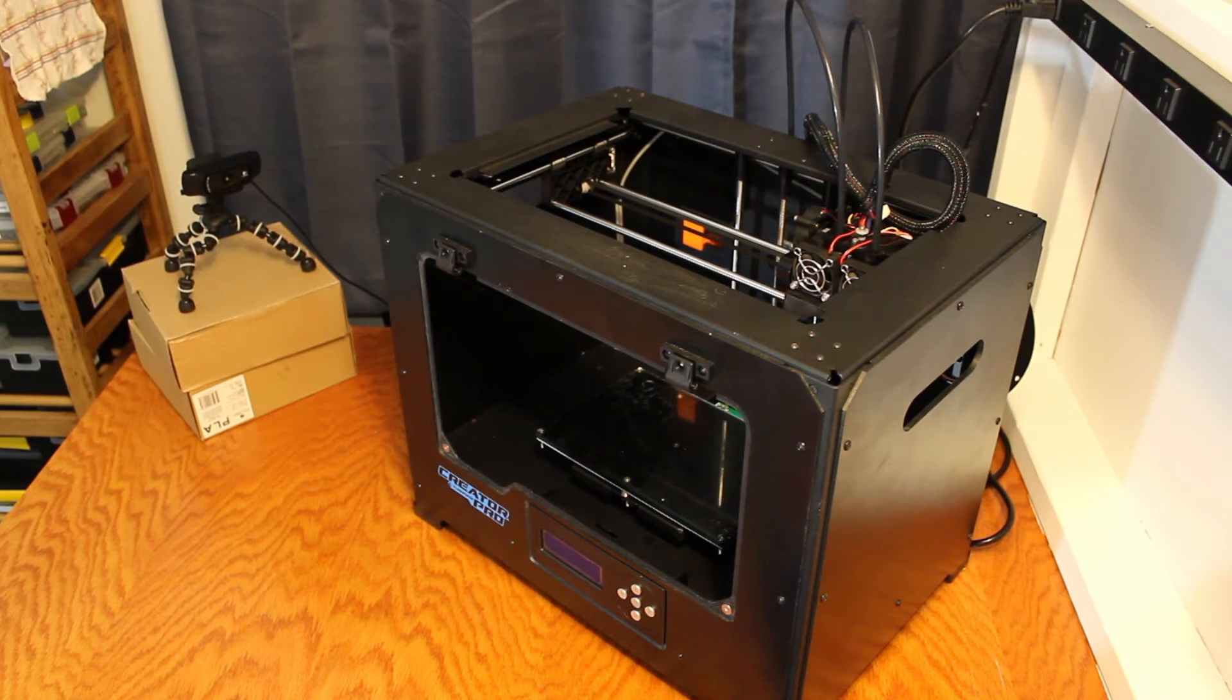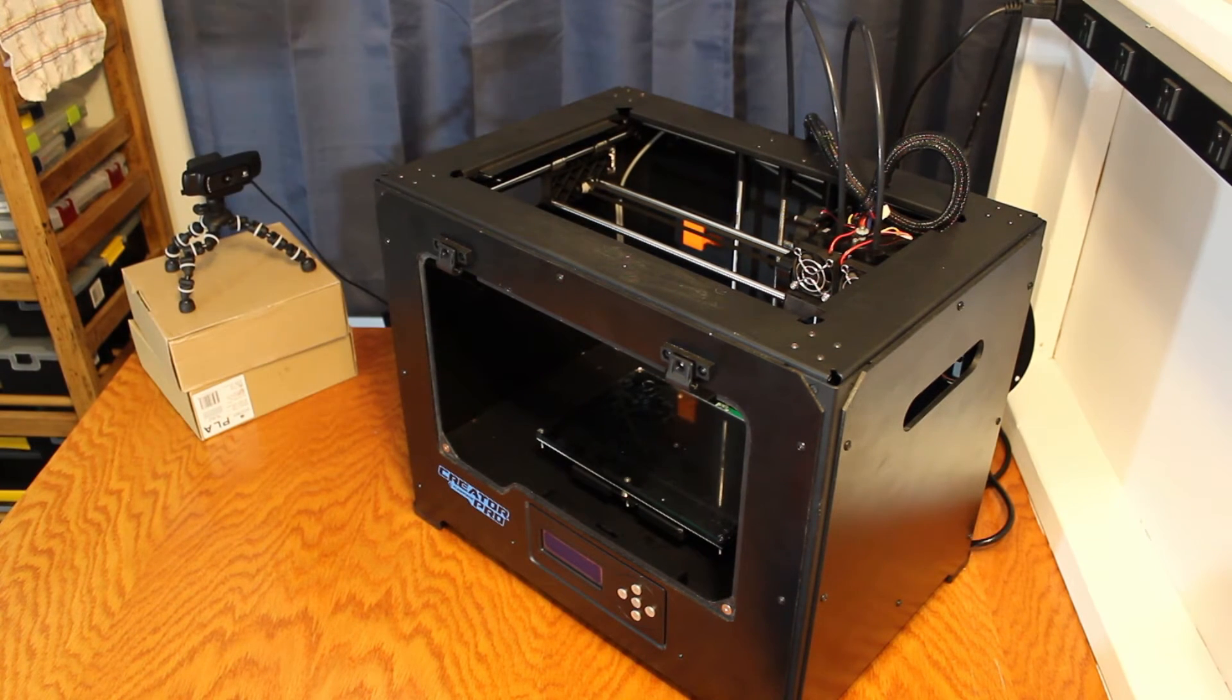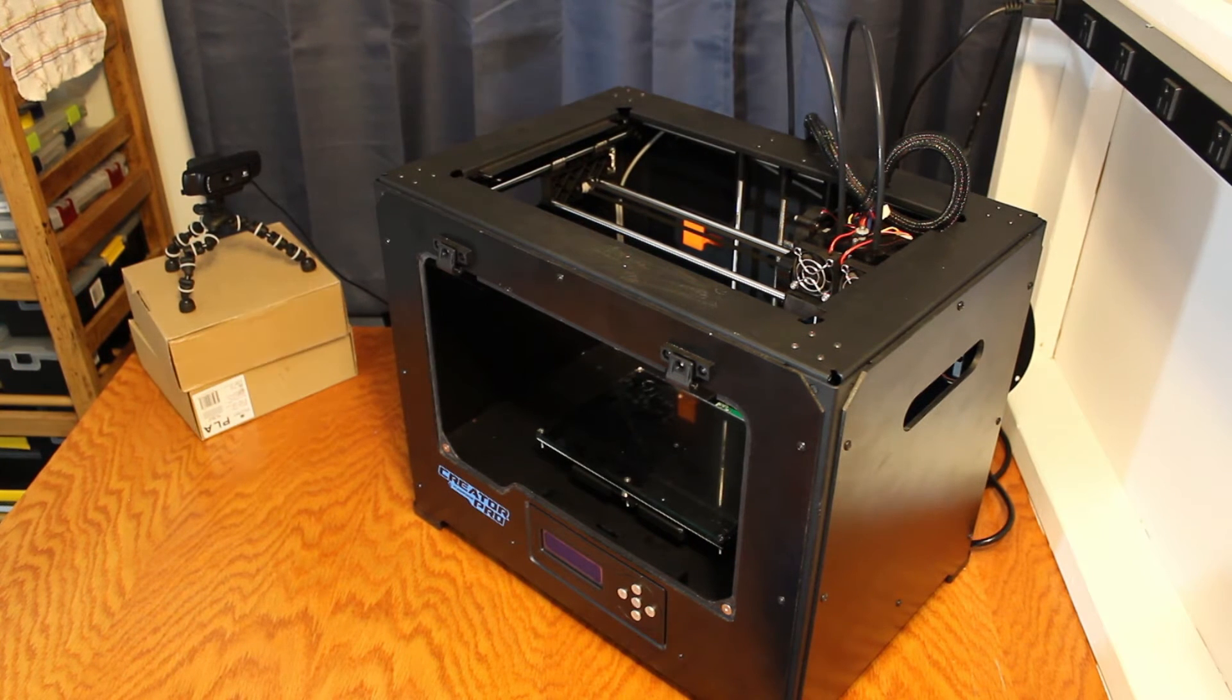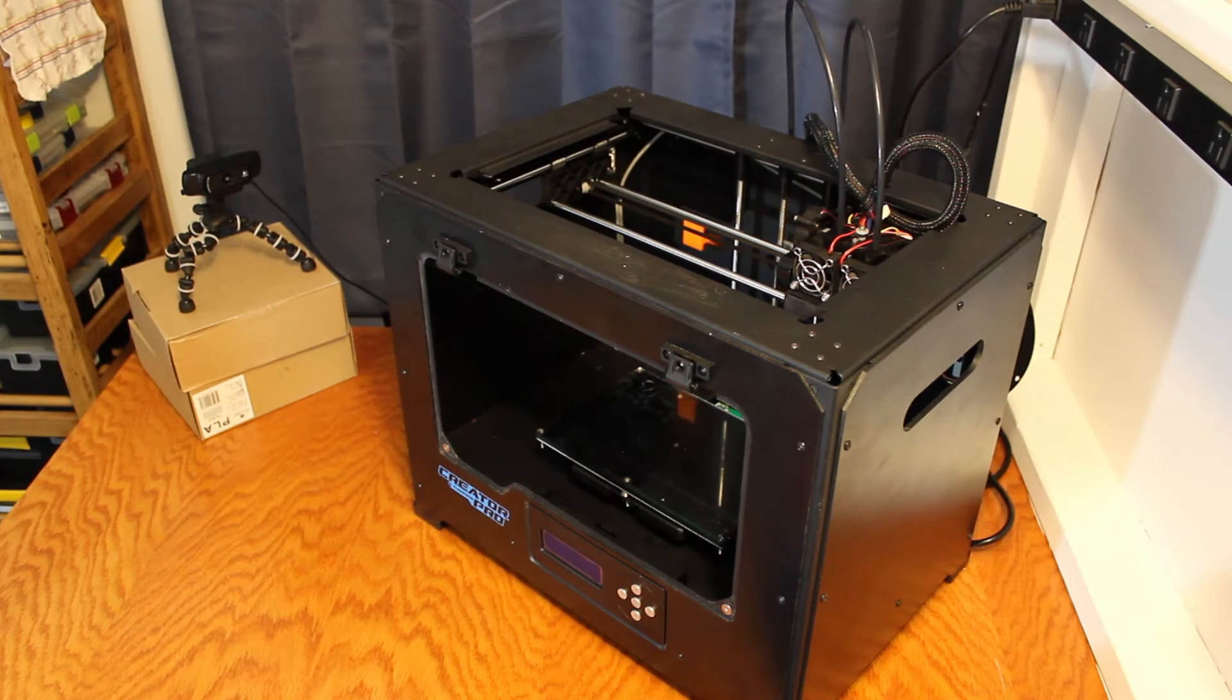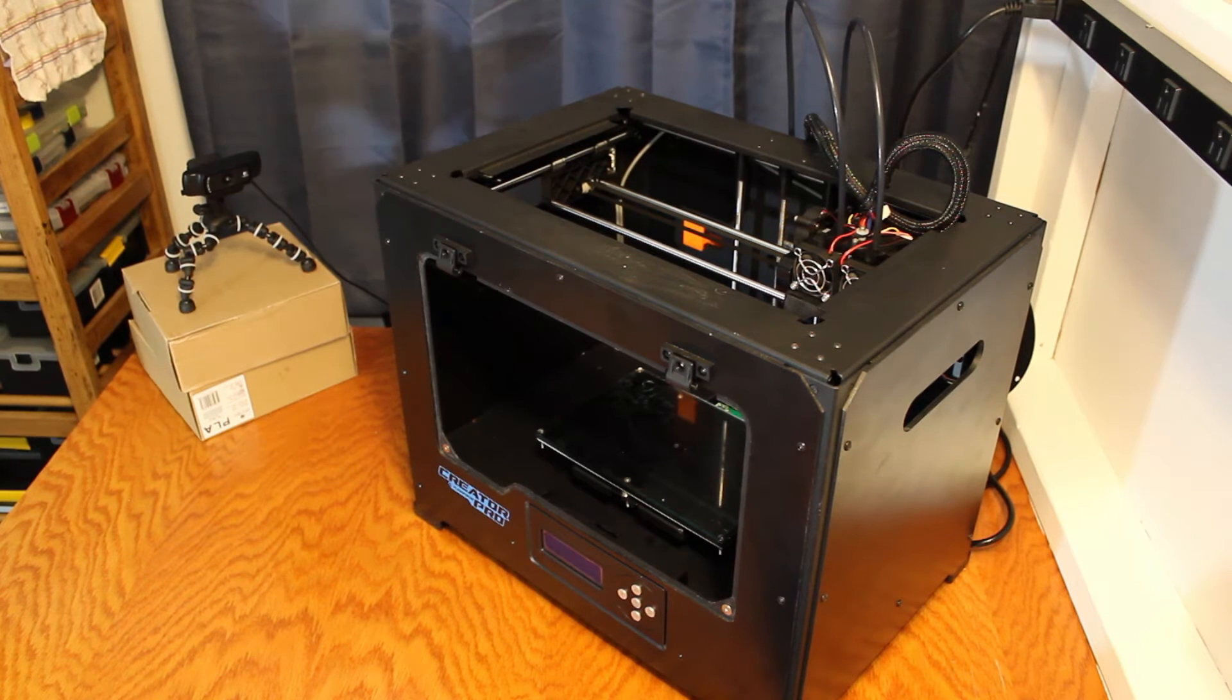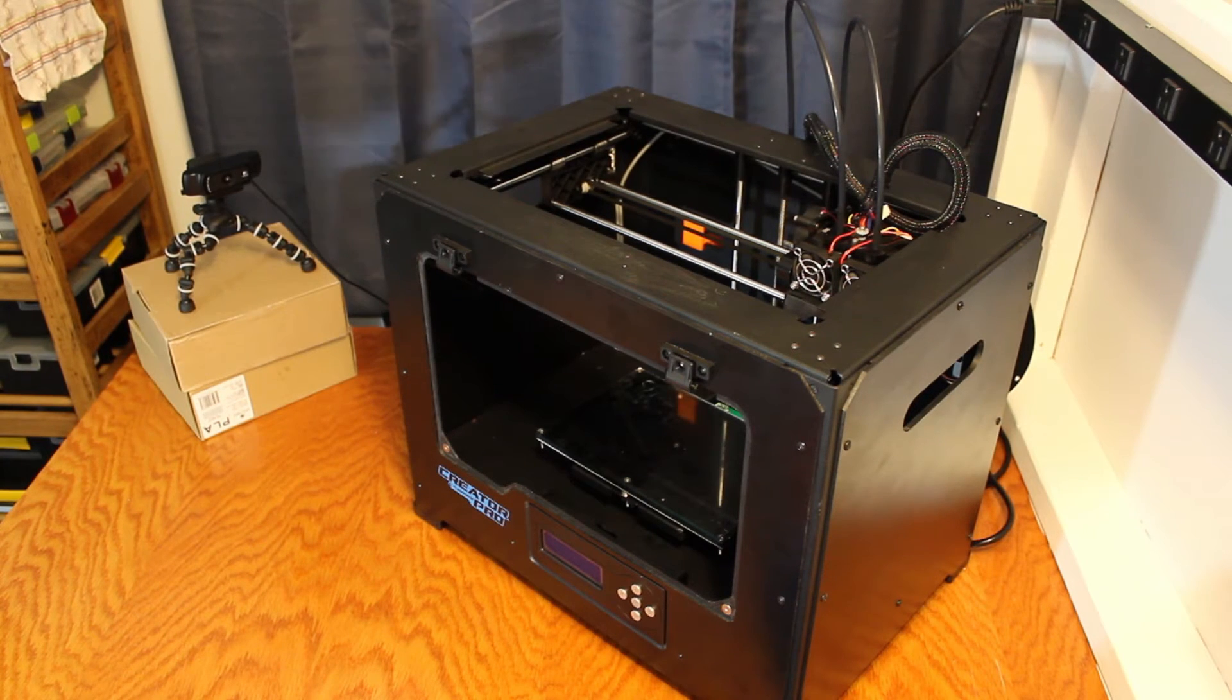Not only does it have the removable enclosure that makes ABS a lot easier to print, but it has dual extruders. In the first episode of Printered, I utilized these dual printers to do a dual color print.